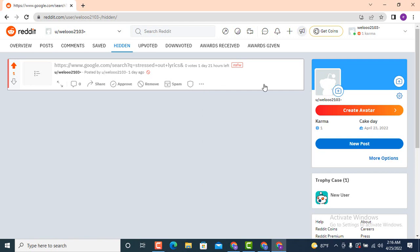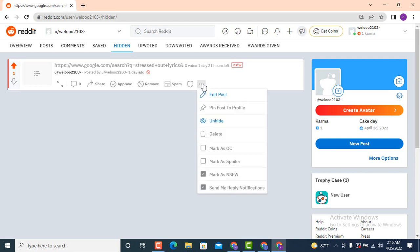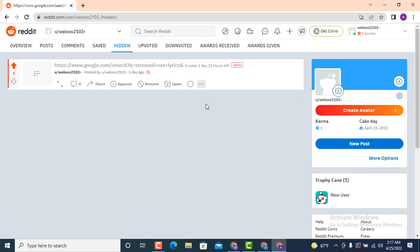Now in order to unhide the post, do the same process — move towards your post and right at the bottom there is a three-dot icon, so tap on it. You need to tap on the third option, which is 'Unhide'.